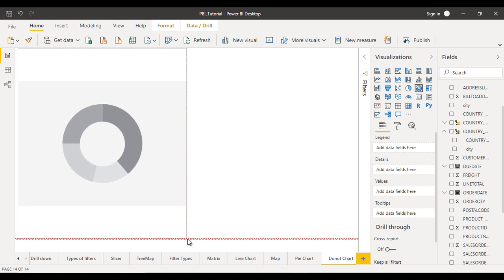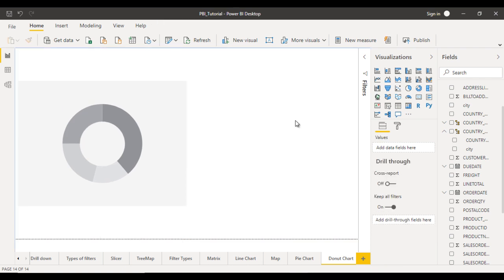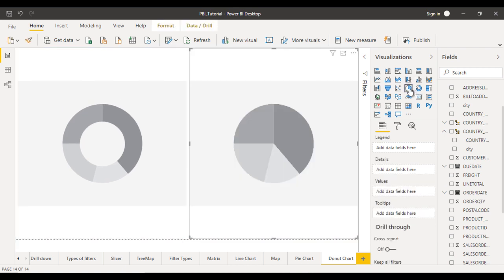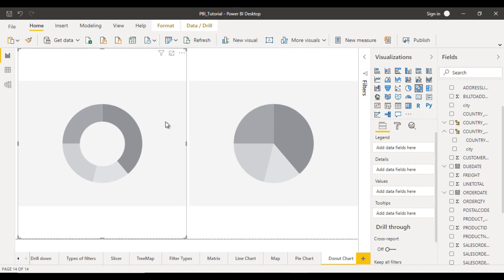In this video we will also see what are the differences between pie chart and donut chart. On the left side you can see the donut chart, on the right side you can see the pie chart.